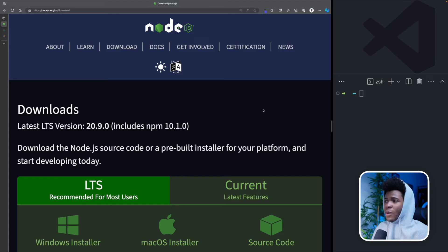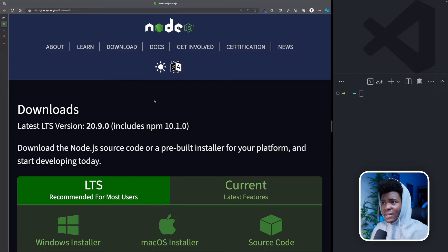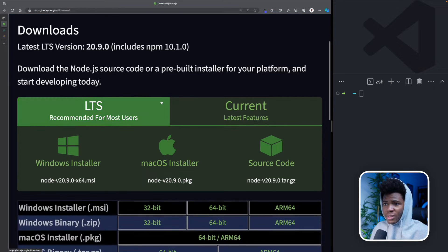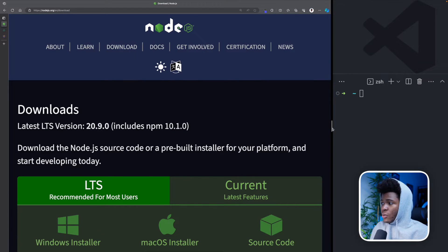In this lesson, we'll be setting up our React environment. You need to have Node.js installed, like I said in the previous lesson. To do this, you can head on to the Node.js website and download Node.js for your device.